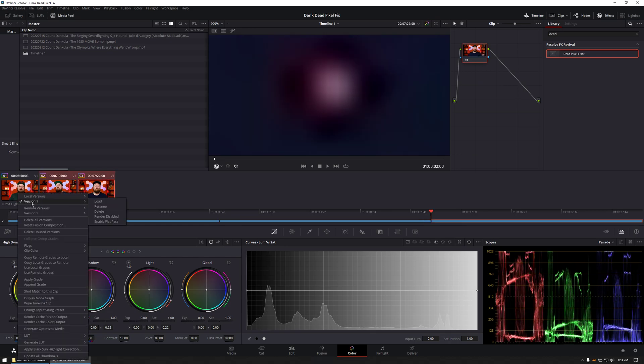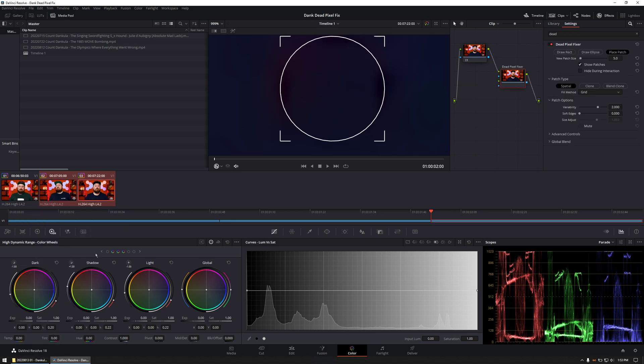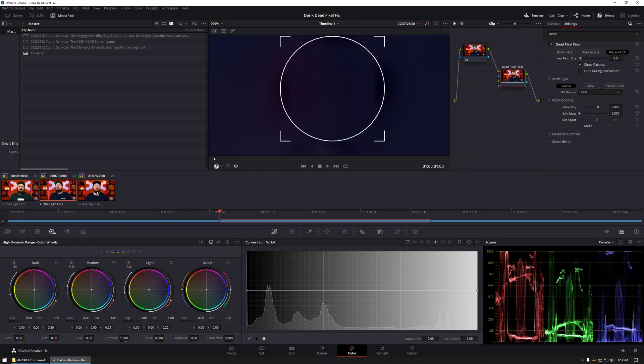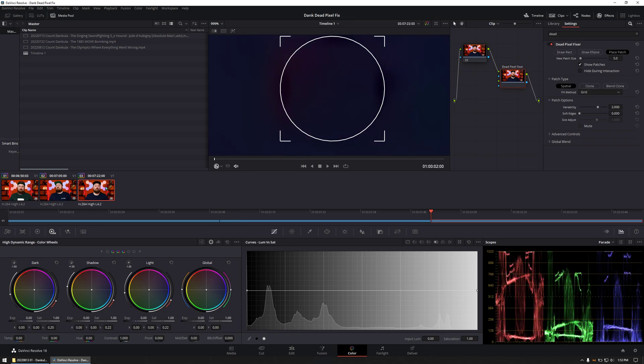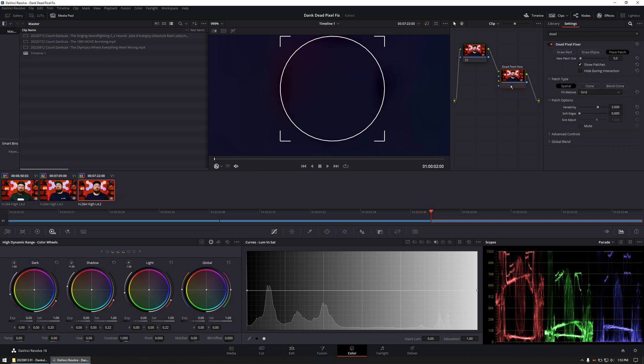And then select the first and apply grade, which copies over the dead pixel node from the first. I like to generally check that the dead pixel fixer position hasn't changed. Normally doesn't, sometimes does. At this point the clips can be rendered and the dead pixel will be fixed.